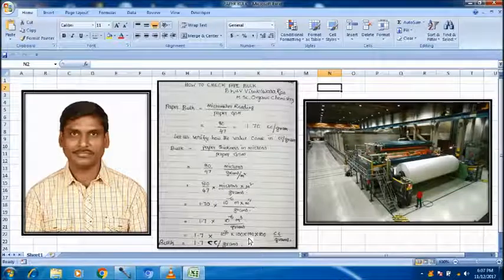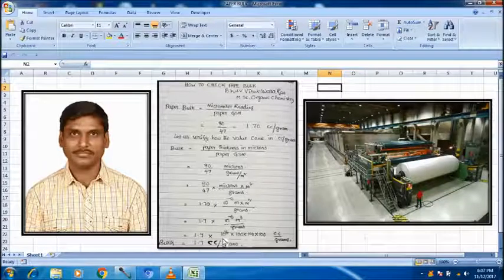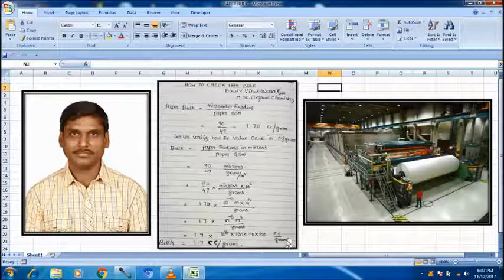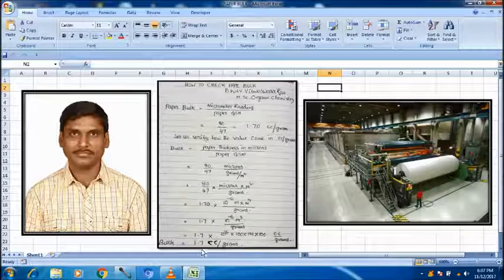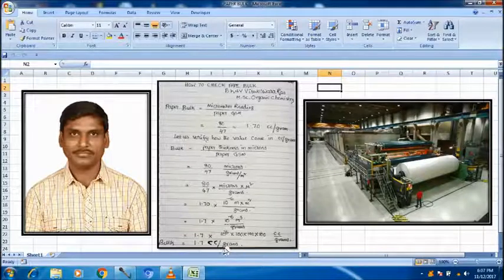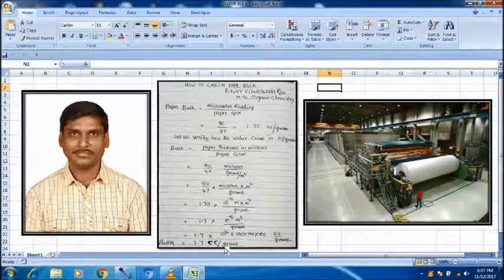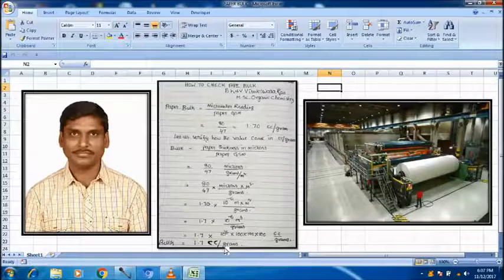10 to the power of 6 into 10 to the power of 6 into 10 to the power of 6. 10 to the power of minus 6 into 10 to the power of 6. That is, CC per gram. So, bulk is equal to 1.7 CC per gram. The direct value has come.